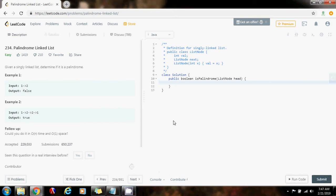Hello everybody, it's Amel, and today I'm going to show you how to solve the palindrome linked list problem. Given a singly linked list, determine if it is a palindrome.